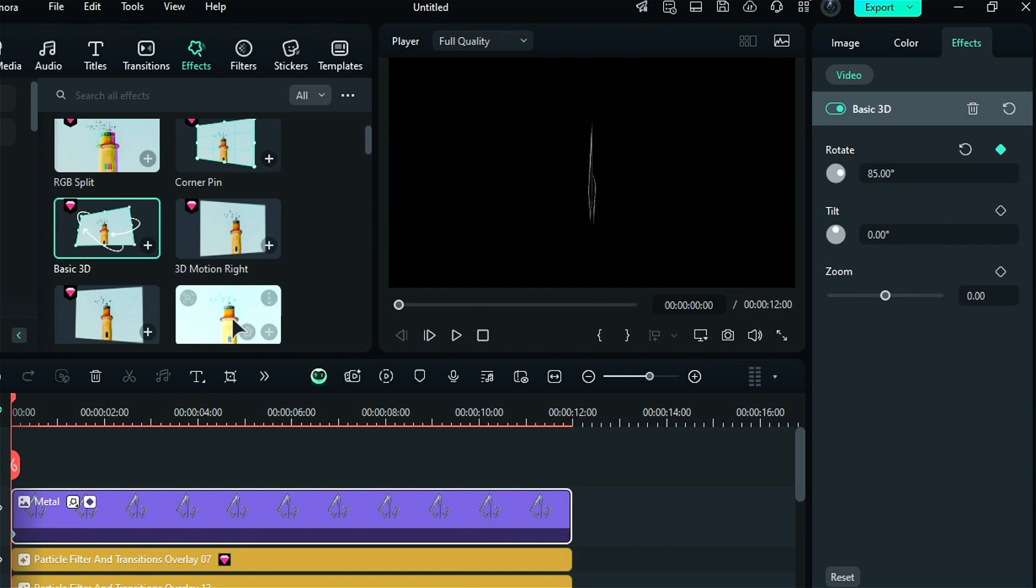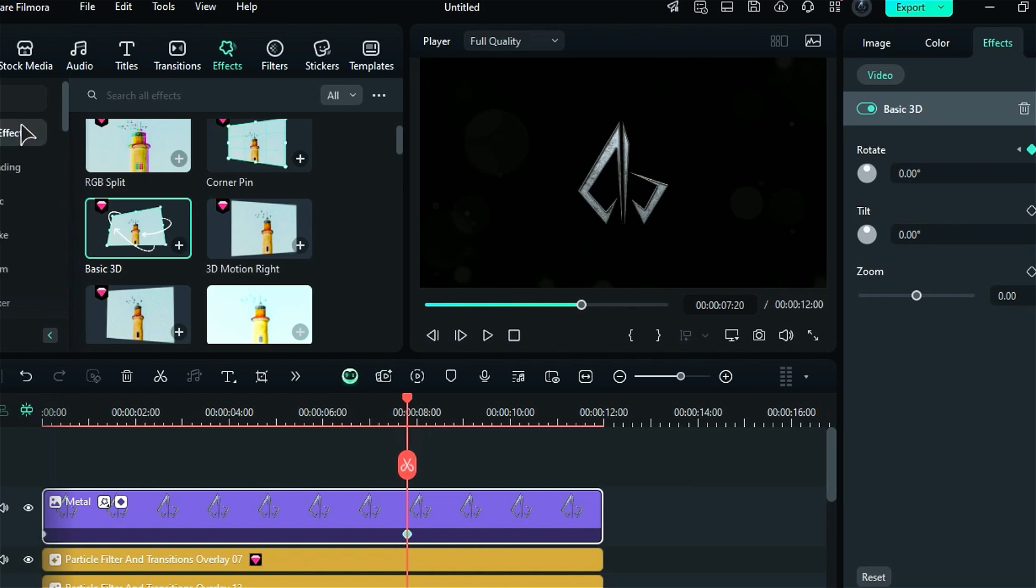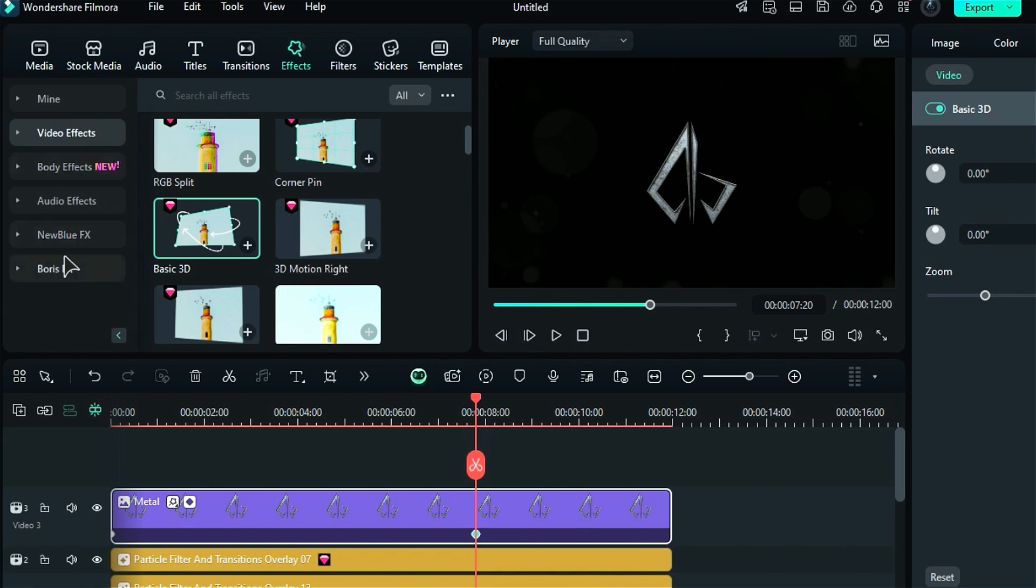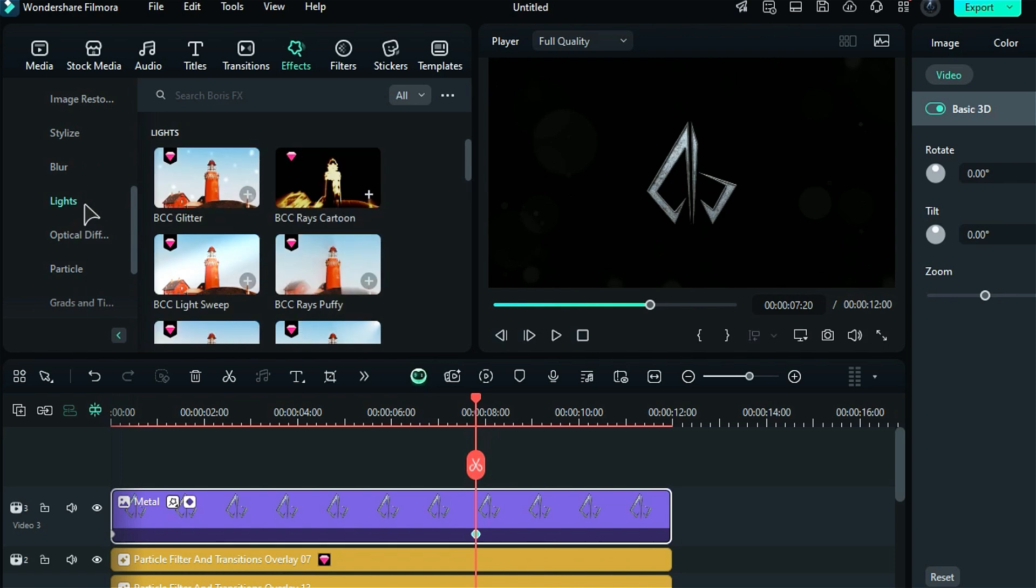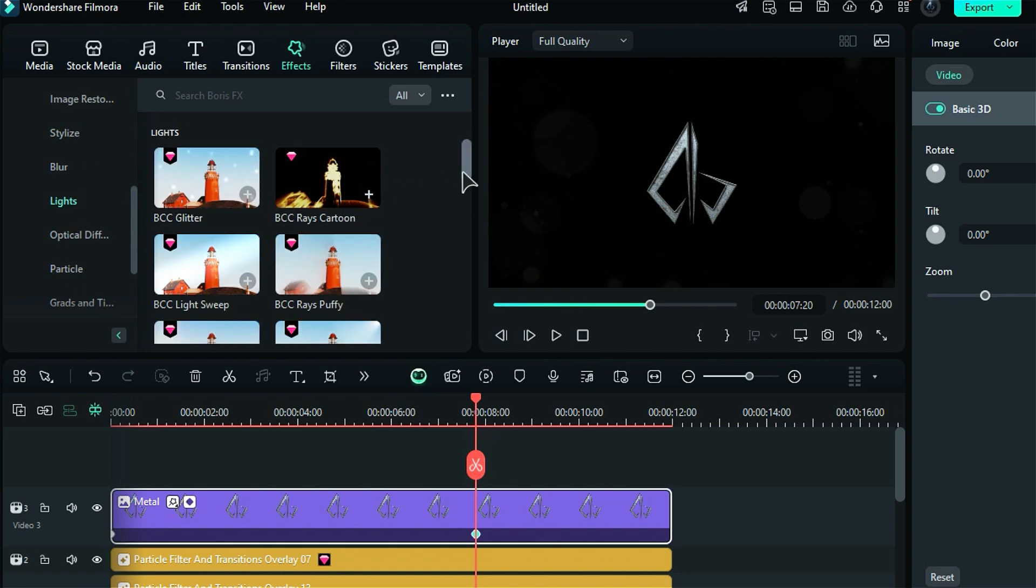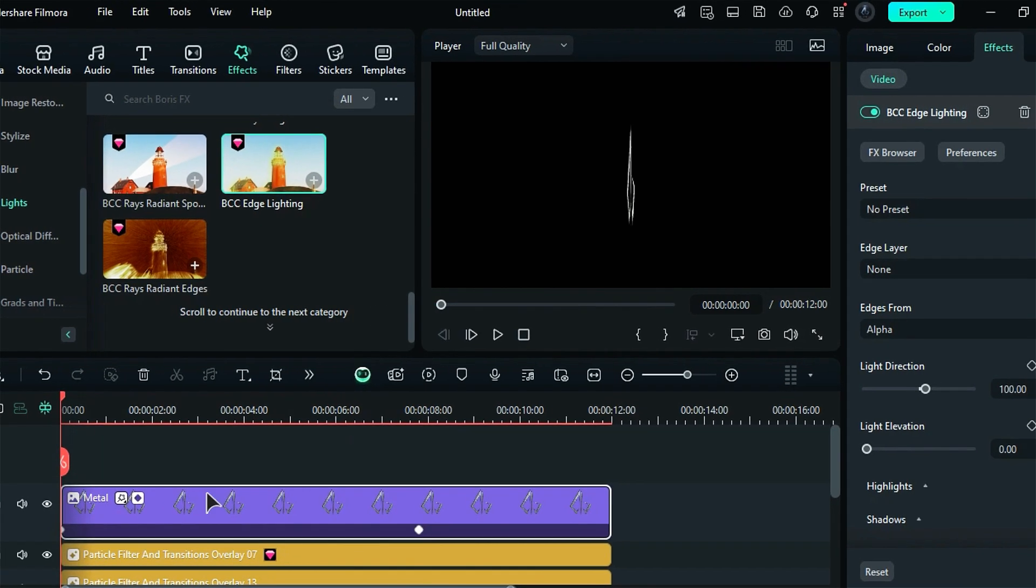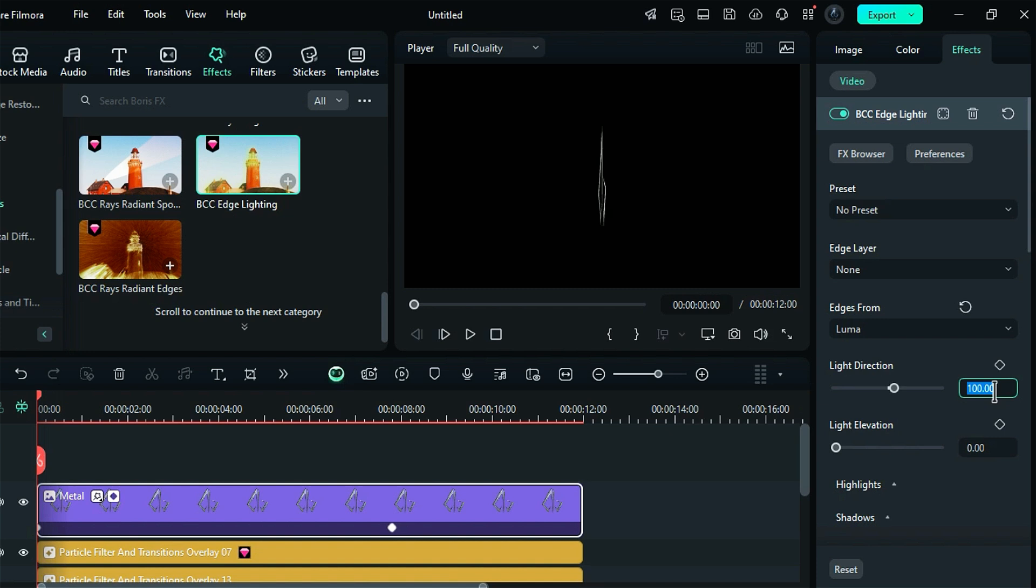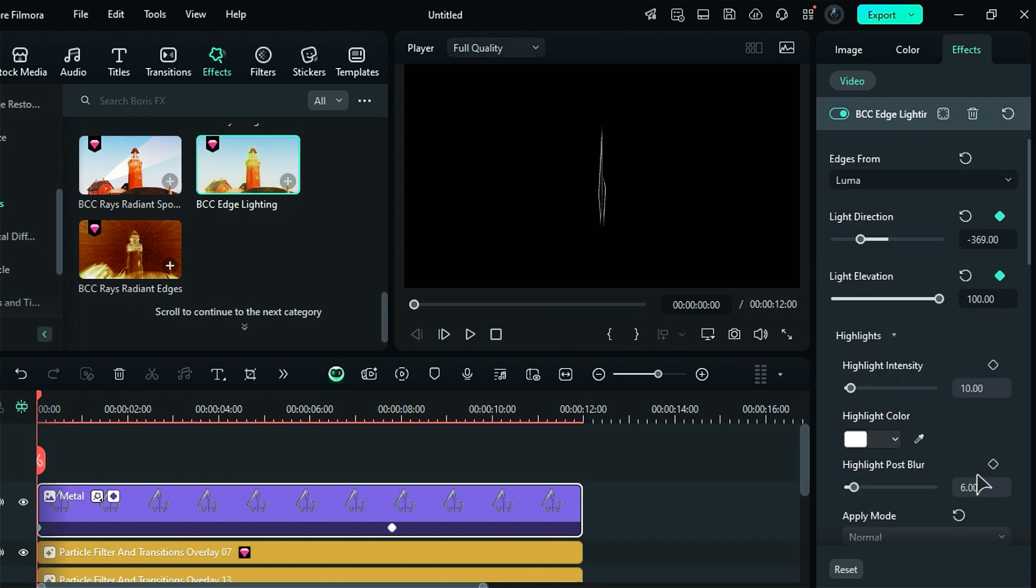After that, navigate to the Boris effects folder and then to the lights folder. Scroll down and apply the BCC edge lighting effect. At the start, set the light duration to negative 369 degrees and the light elevation to 100 degrees. On the keyframe, adjust the highlight post blur to 2.